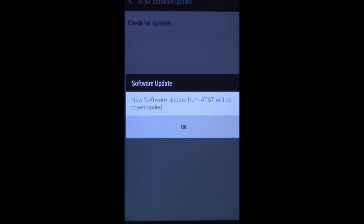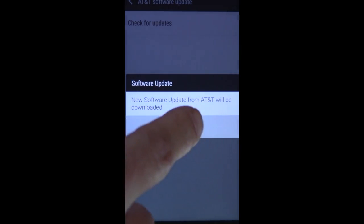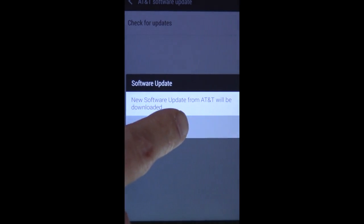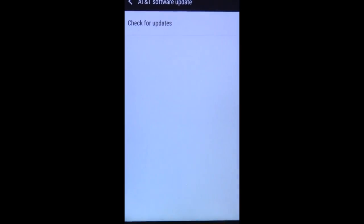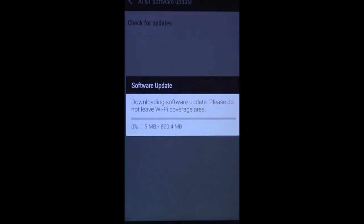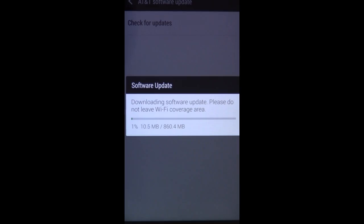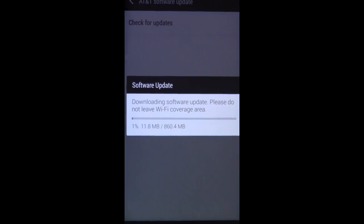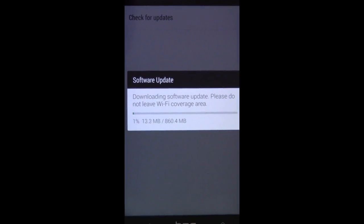If you have an HTC One M7, mine is the AT&T one, and you go through the process of going through the settings, the AT&T software updates, check for updates, eventually, like happened to me, you'll find out that you have one waiting for you, and I had the lollipop update waiting.